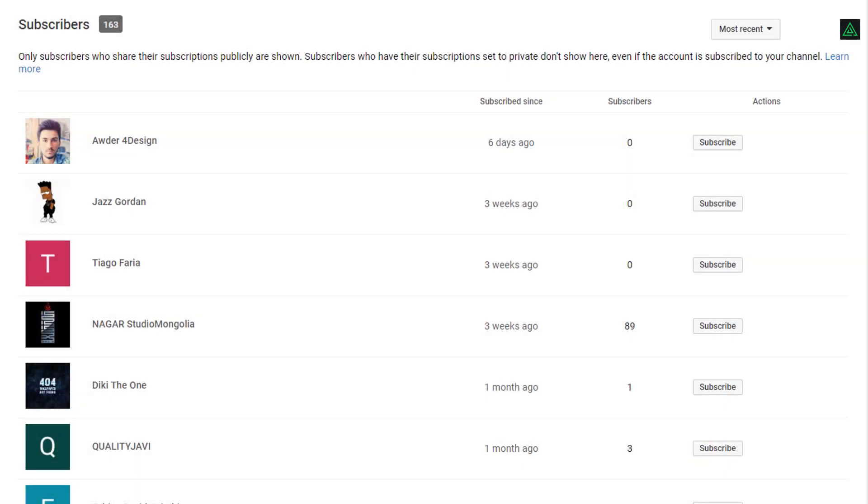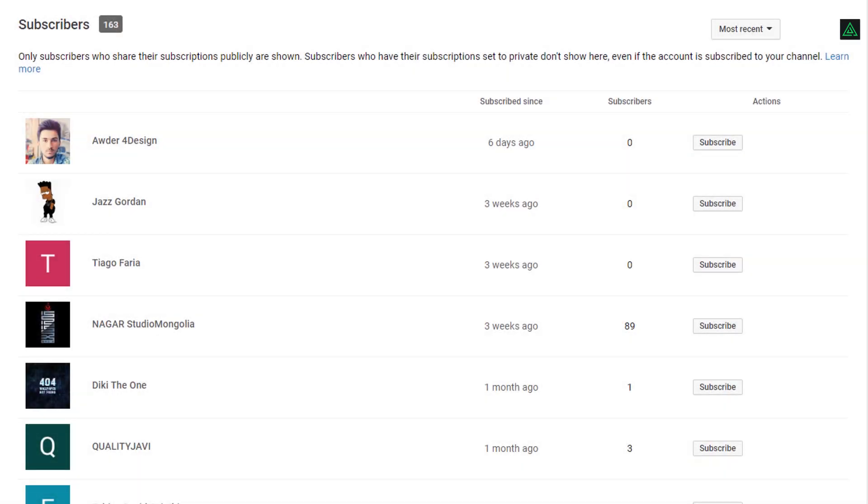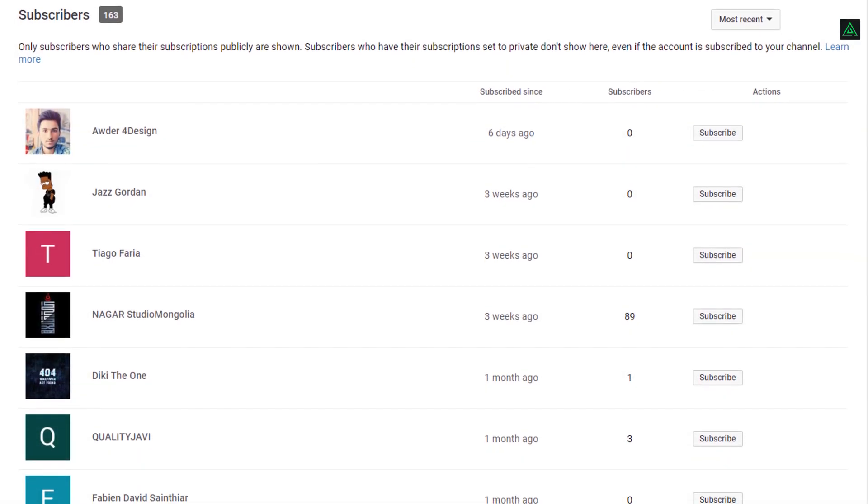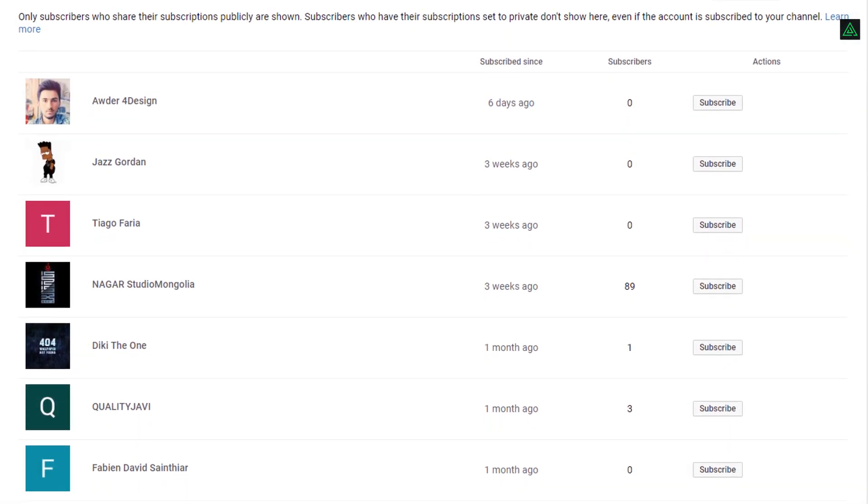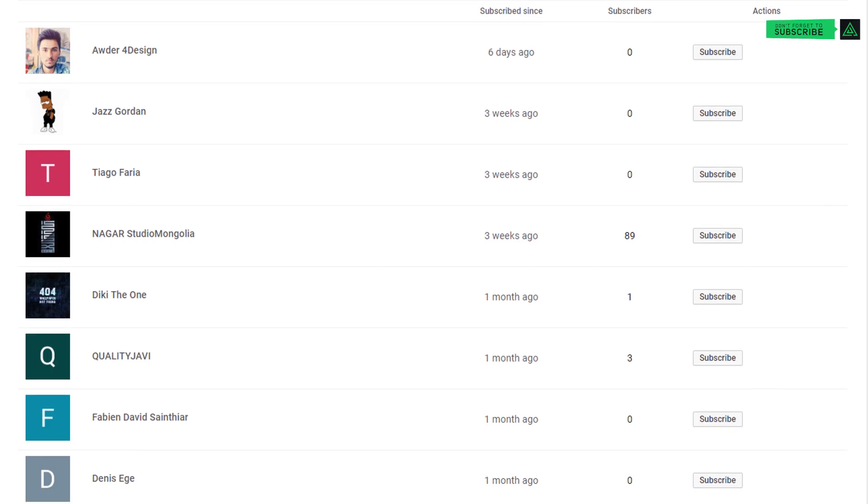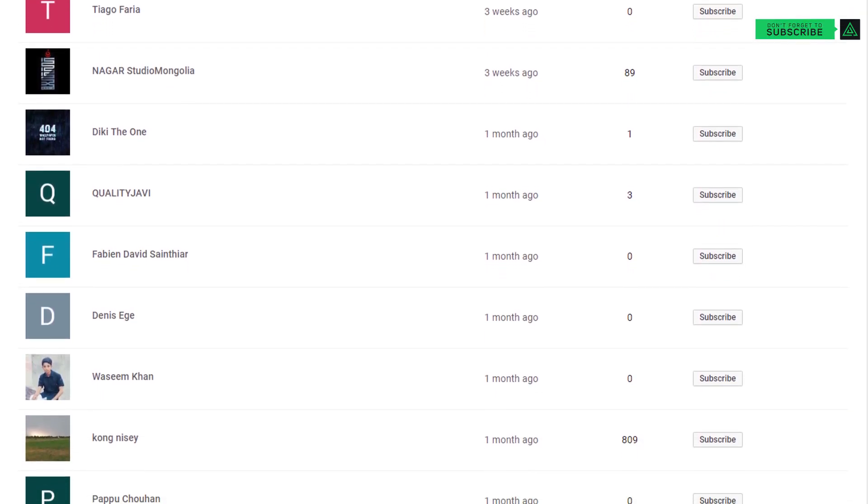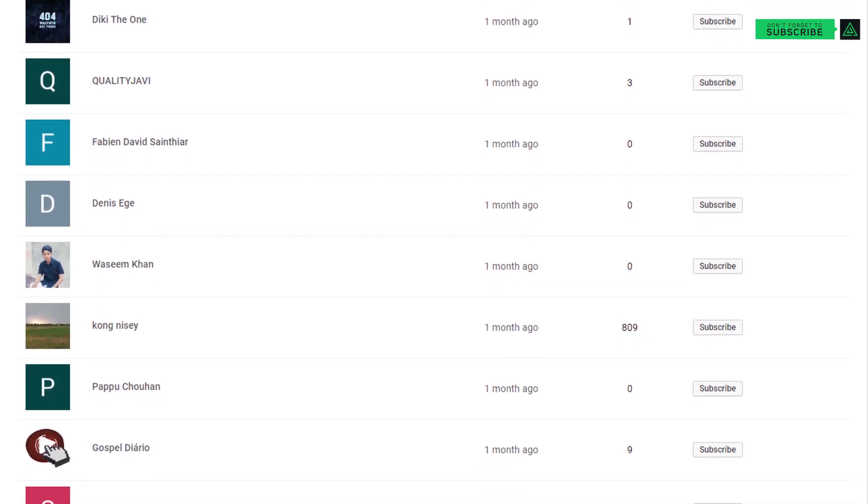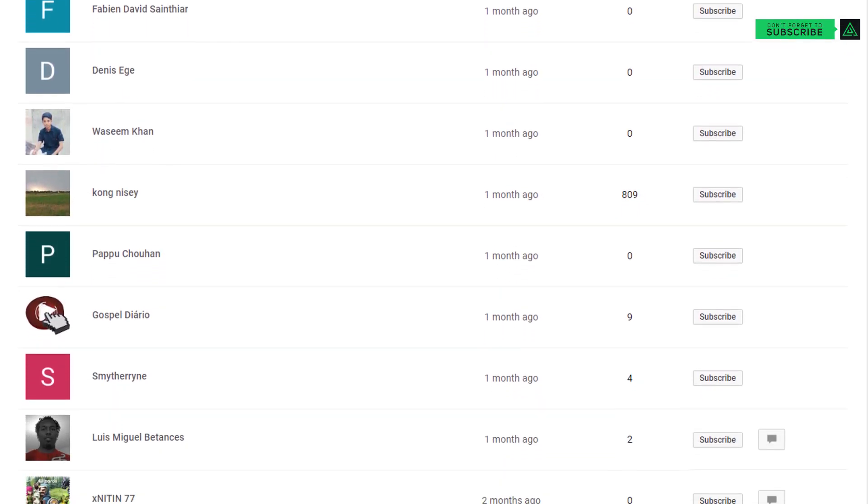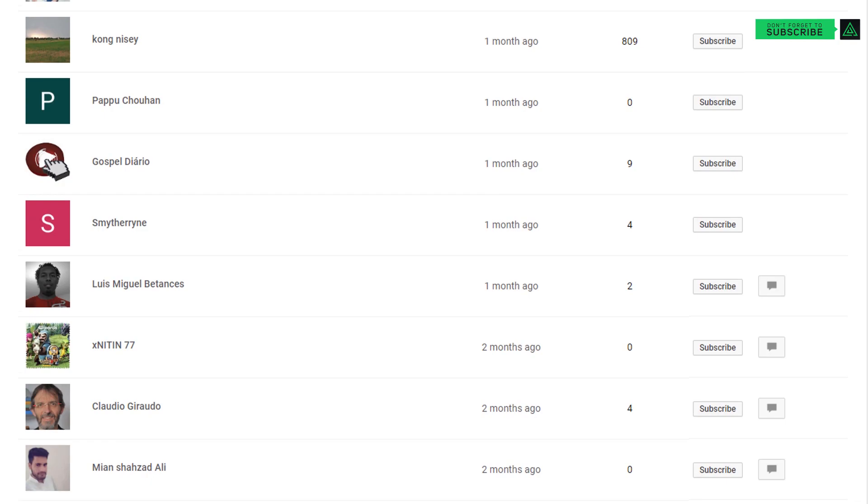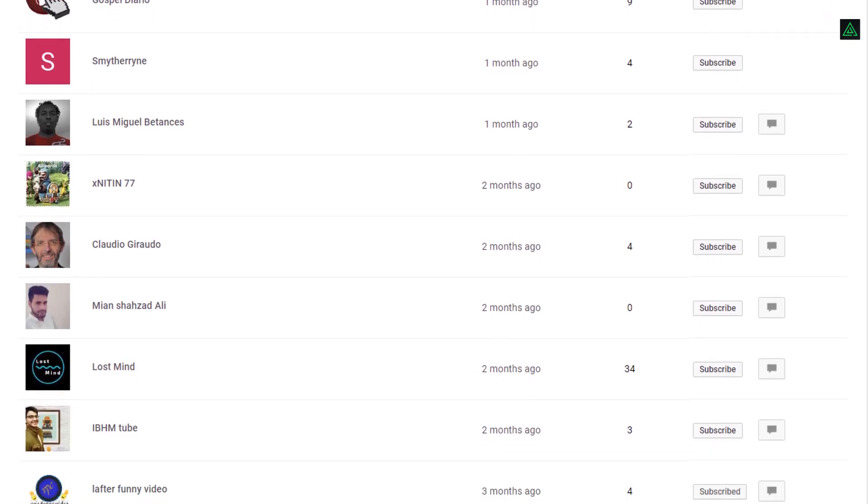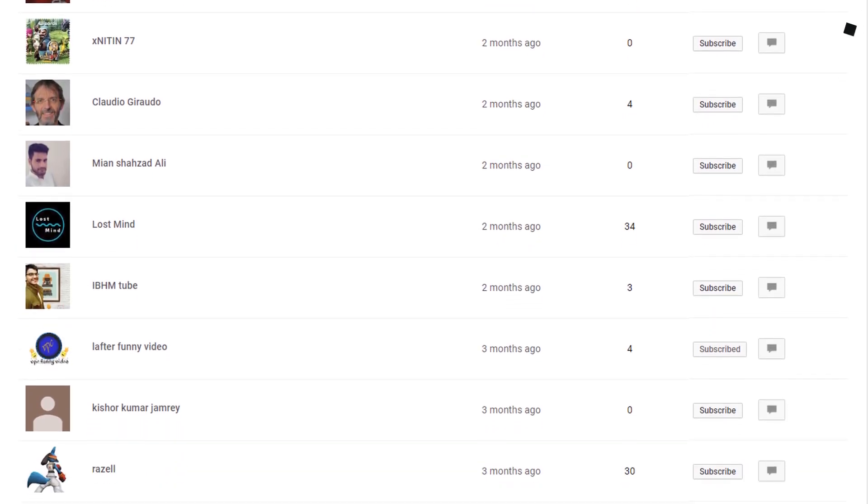But before that, I want to thank all of you because we have crossed 100 subscribers a few days ago. This is a very small milestone, but this is a very big thing for me.